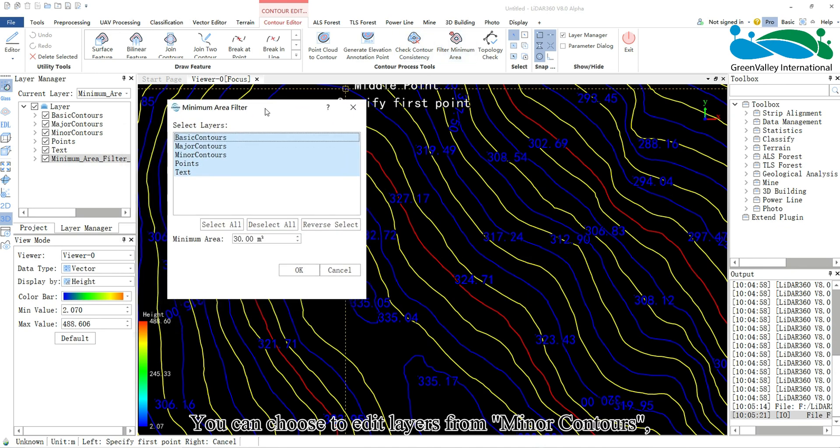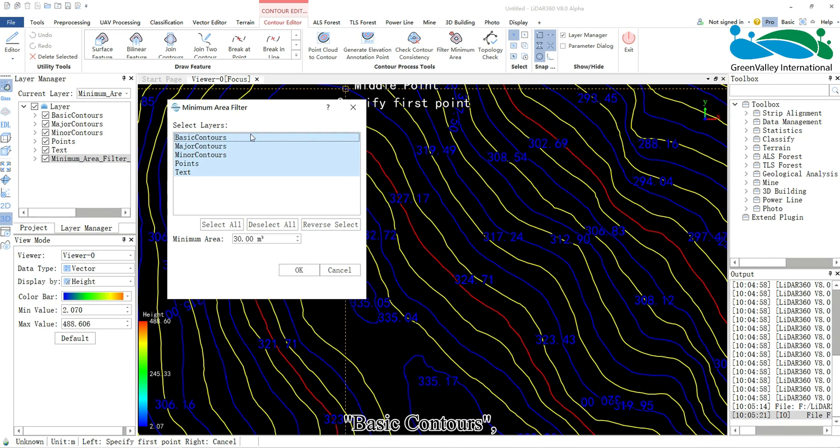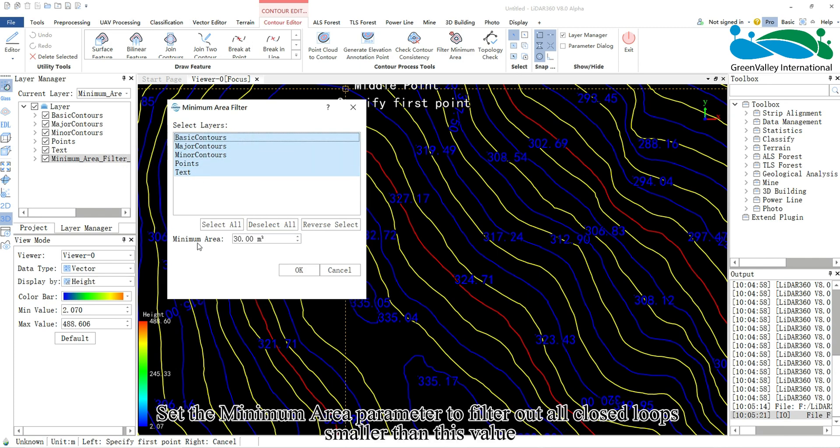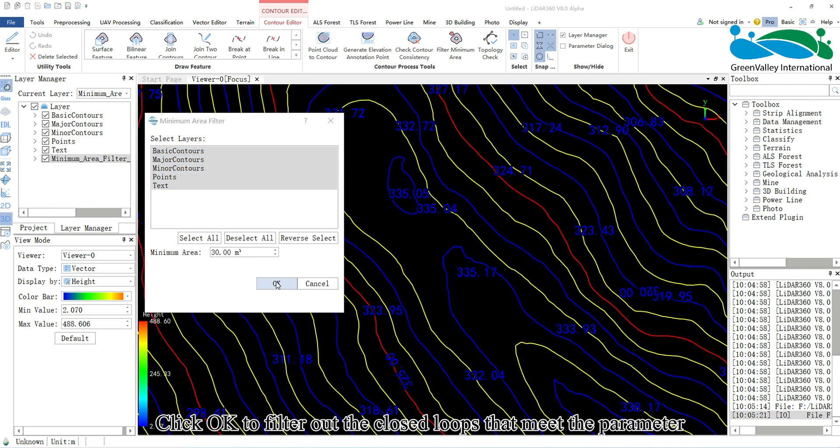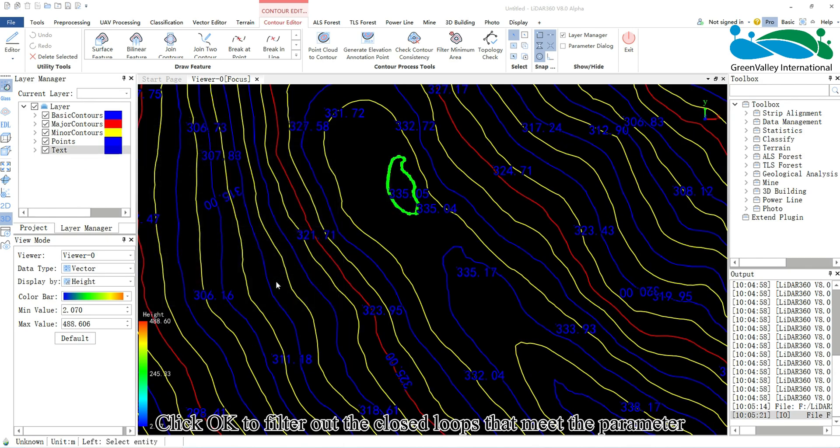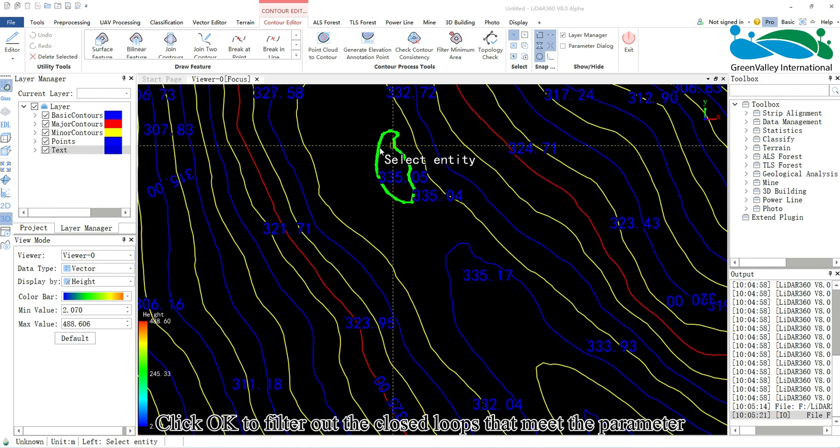You can choose to edit layers from minor contours, basic contours, or major contours. Set the minimum area parameter to filter out all closed loops smaller than this value. Click OK to filter out the closed loops that meet the parameter.